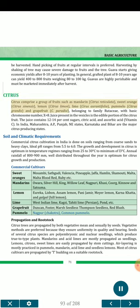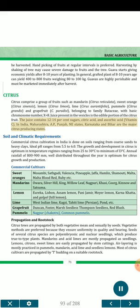Citrus comprises a group of fruits such as mandarin (Citrus reticulata), sweet orange (C. sinensis), lemon (C. limon), lime (C. aurantifolia), pomelo (C. grandis), and grapefruit (C. paradisi), belonging to family Rutaceae with basic chromosome number x=8. The juice present in the vesicles is the edible portion of the citrus fruit. The juice contains 12 to 14 percent sugars, citric acid and ascorbic acid (vitamin C). In India, Maharashtra, Andhra Pradesh, Punjab, Northeastern states, Karnataka and Bihar are the major citrus-producing states.